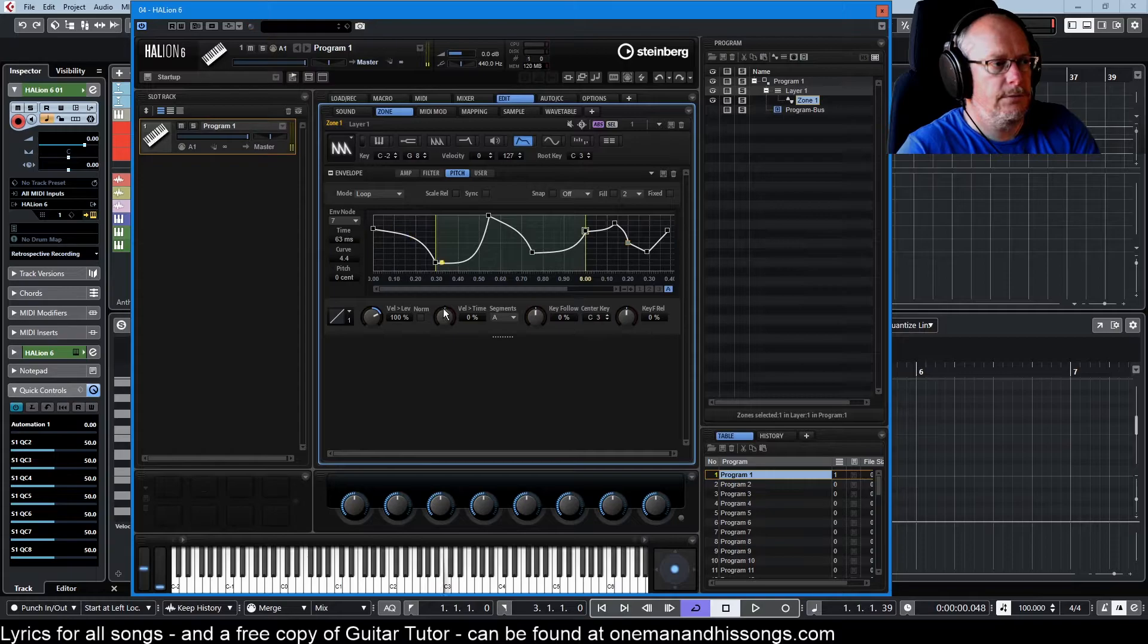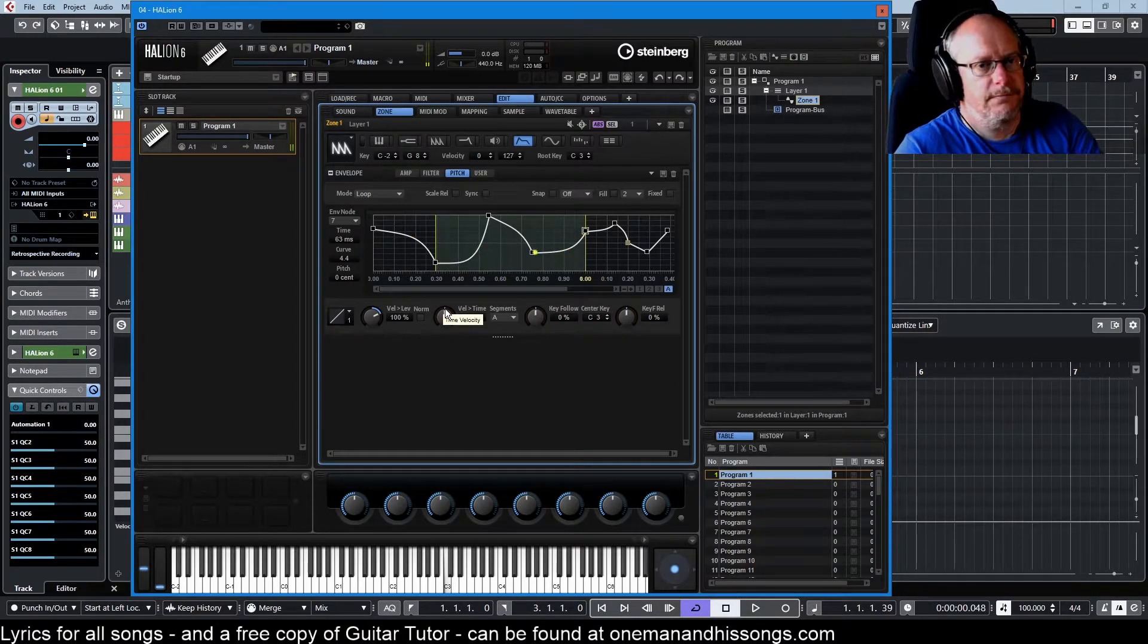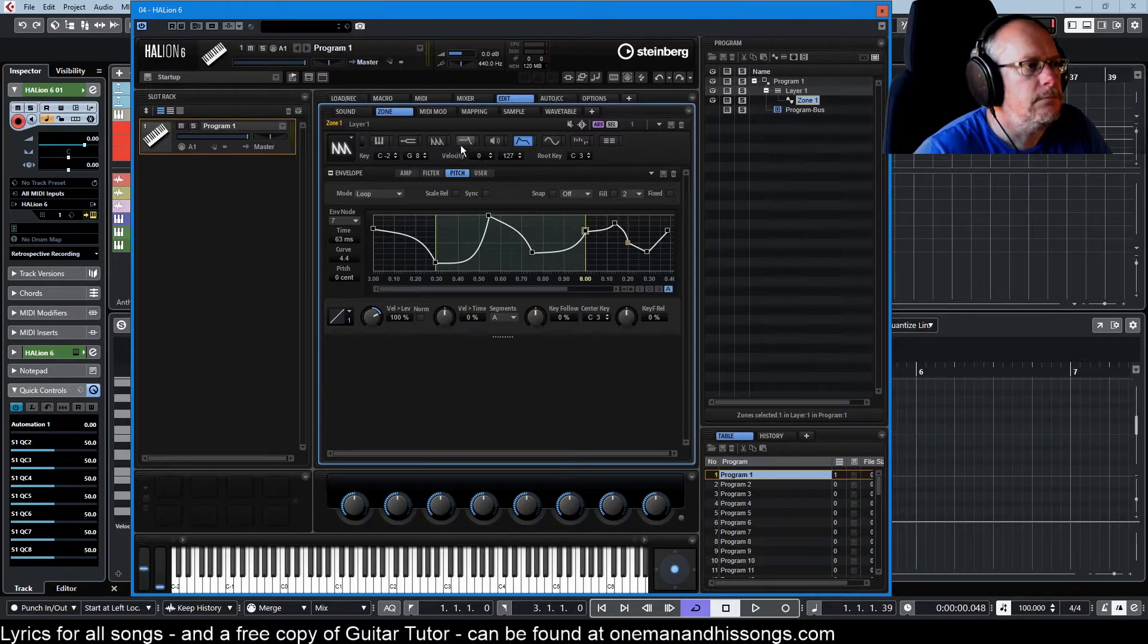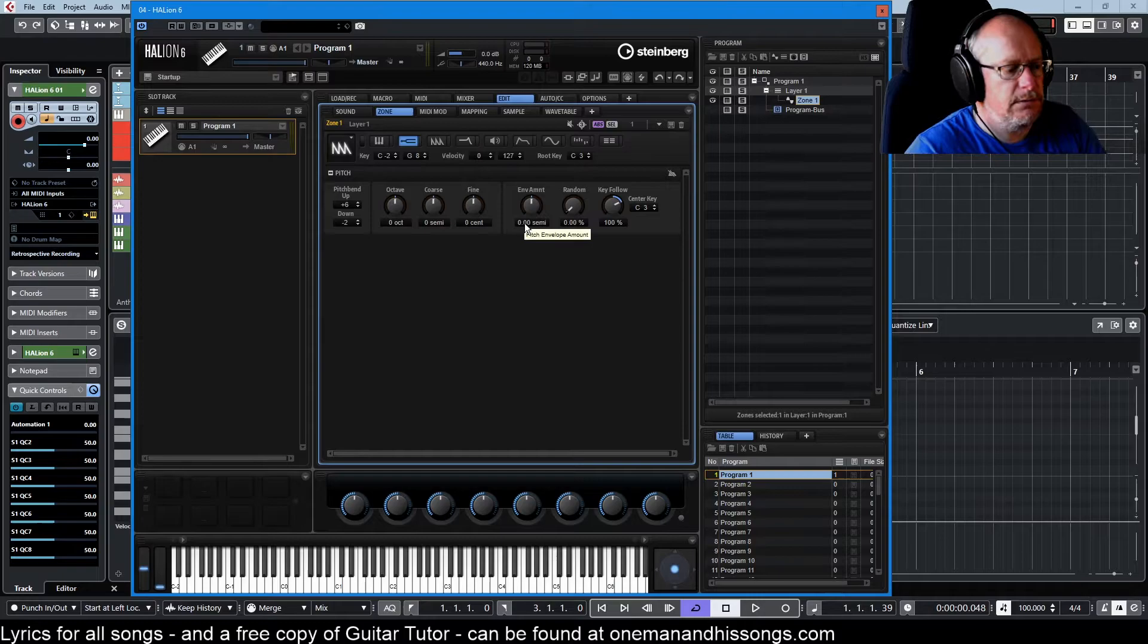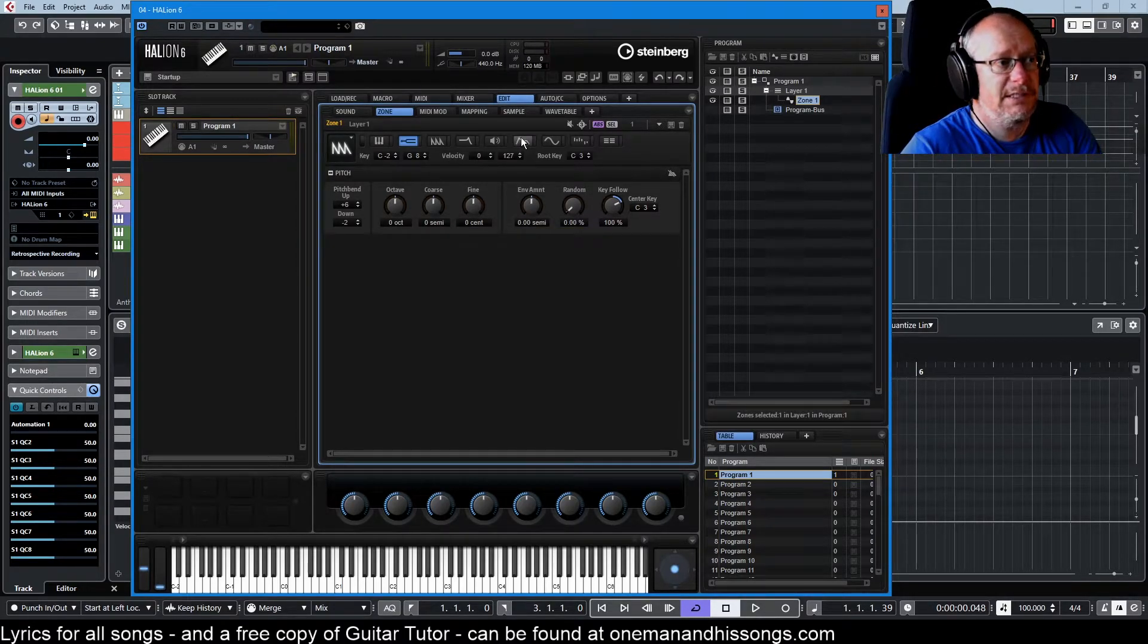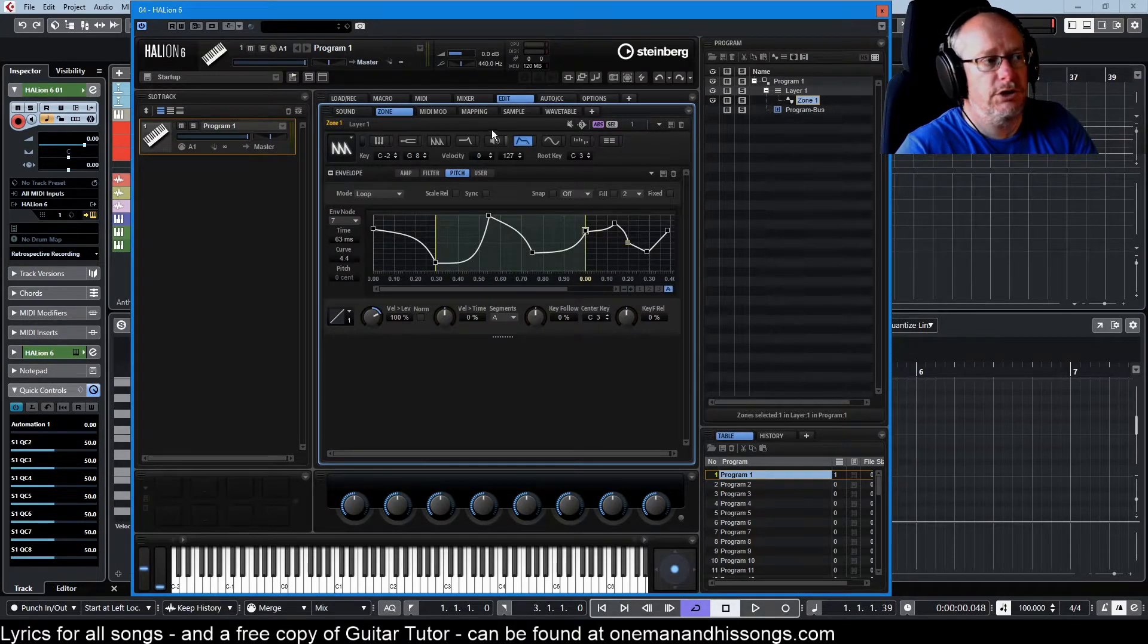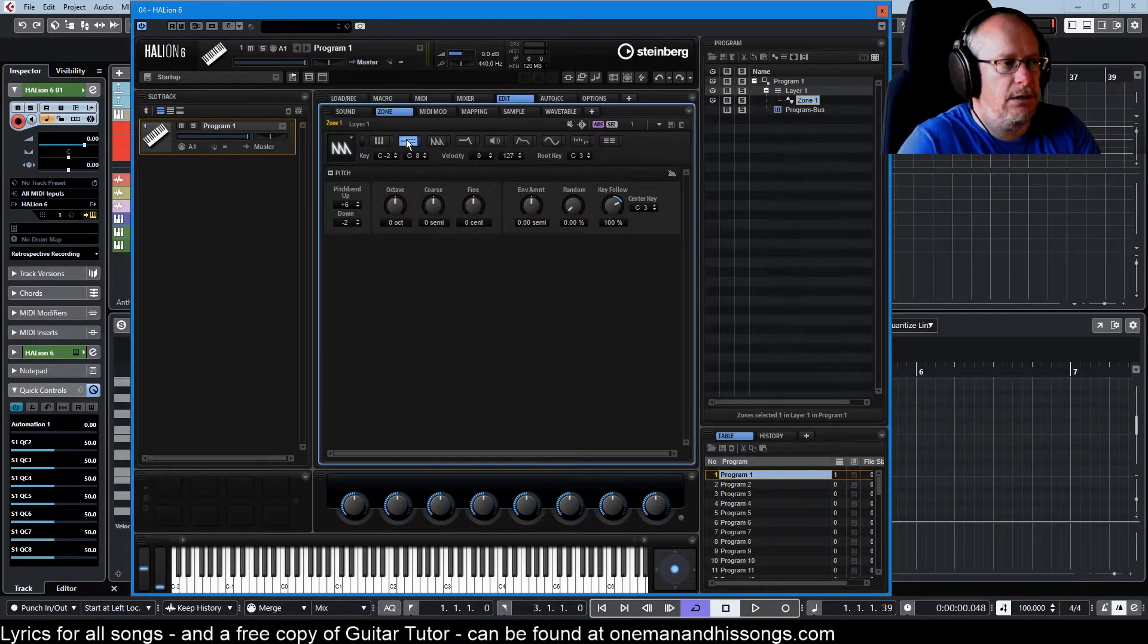Loop mode. You get the idea. Pretty crazy stuff. Set that back down to zero. And it disables it. So the envelope is still there, waiting for us to use. We're just not currently applying it to this zone.